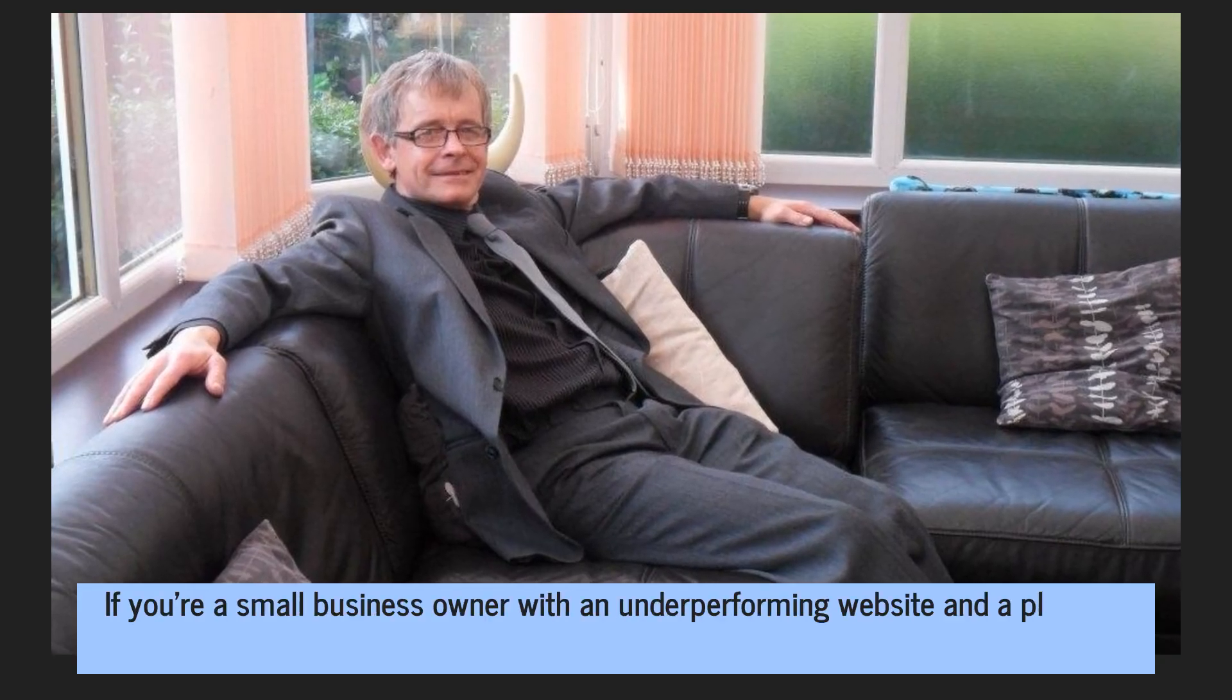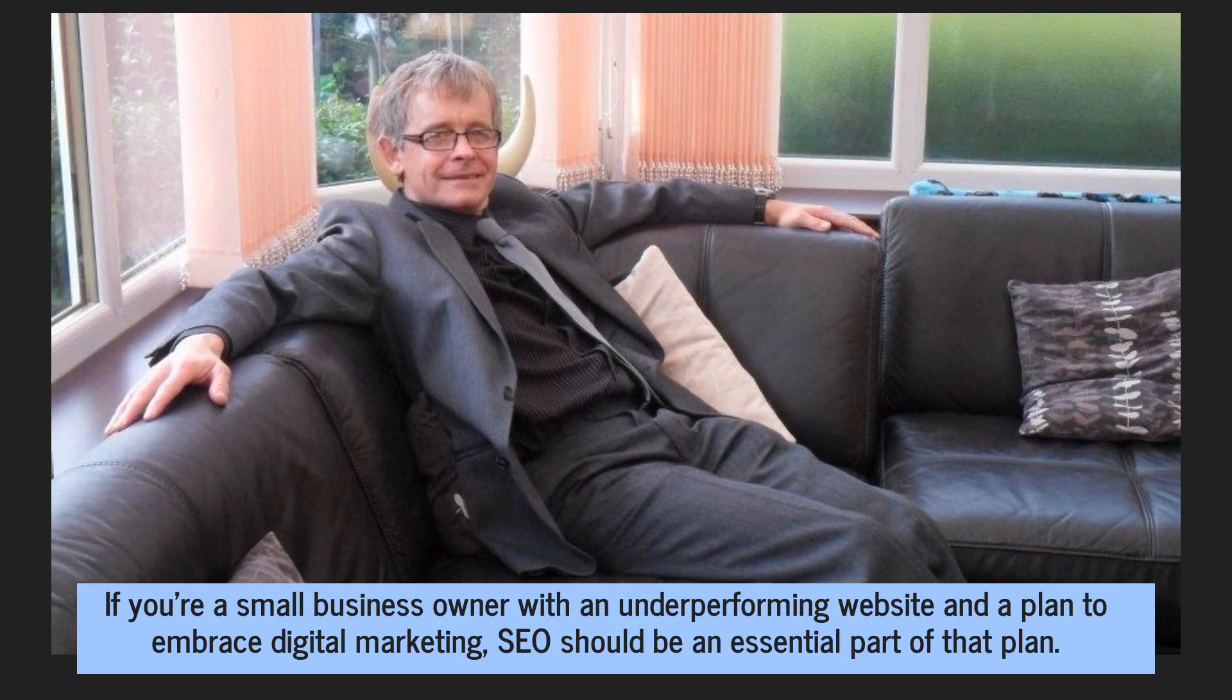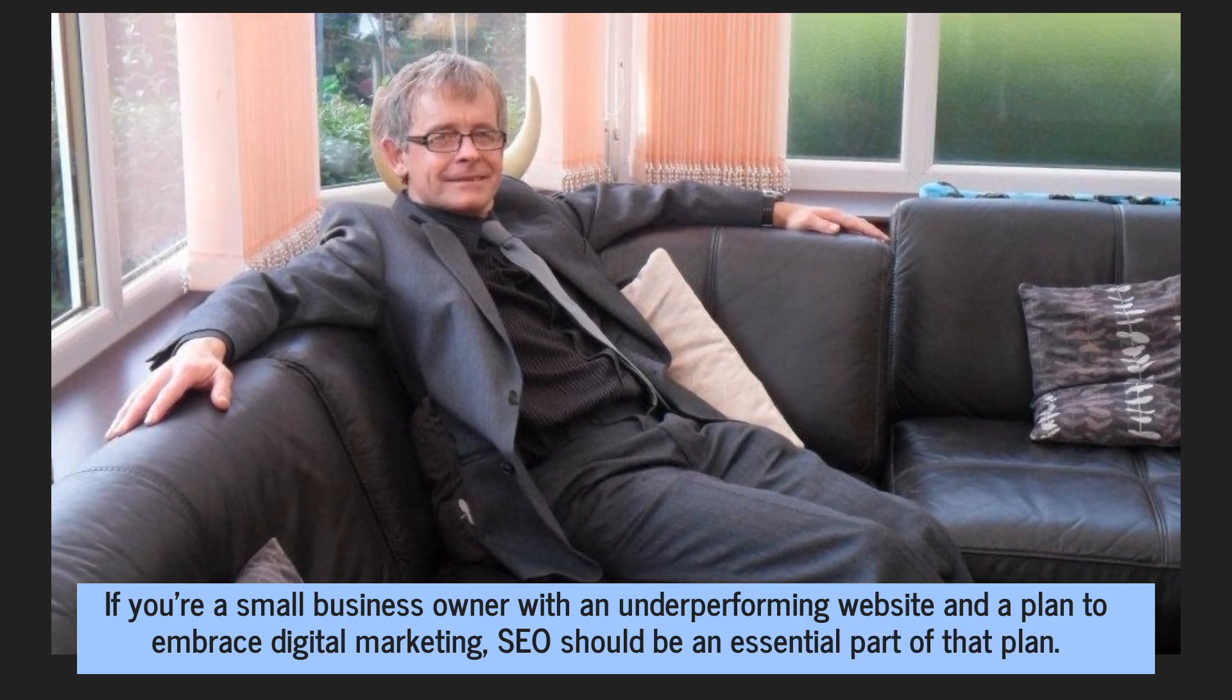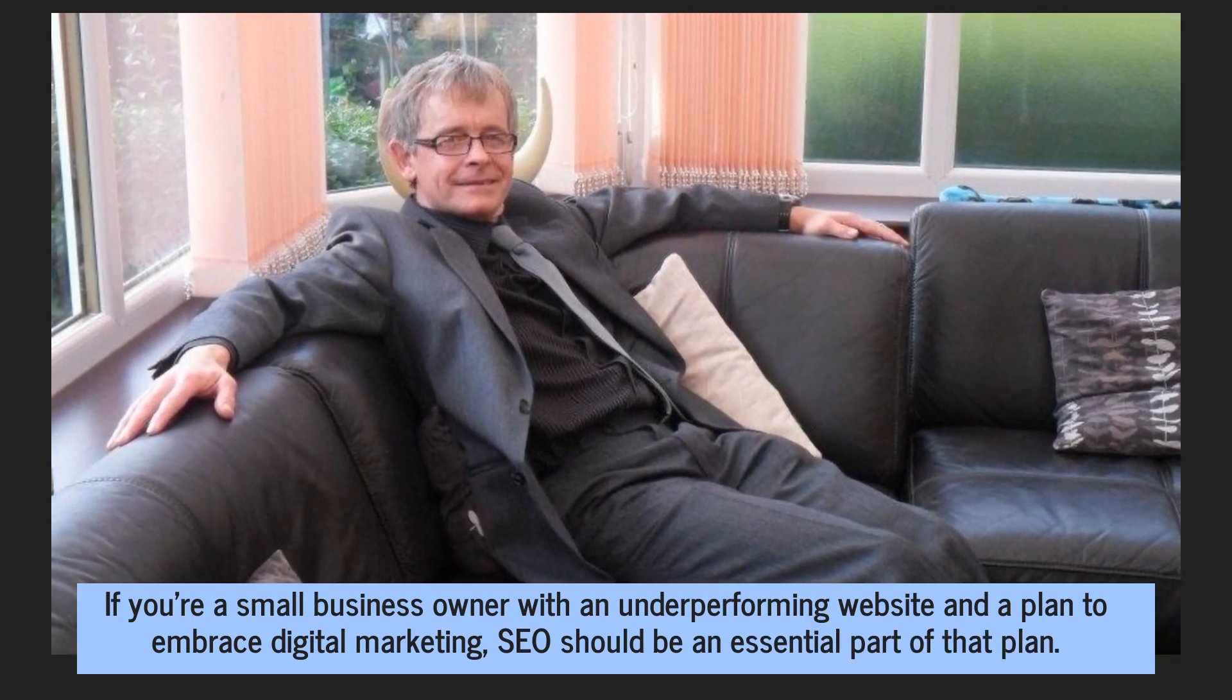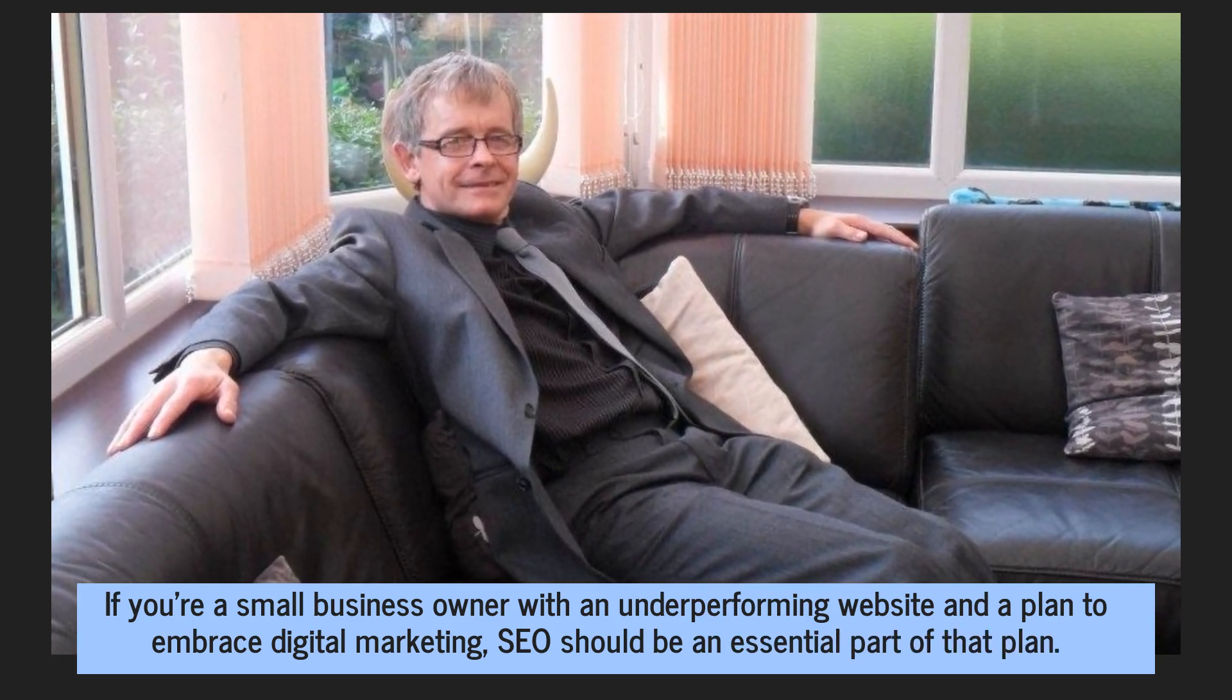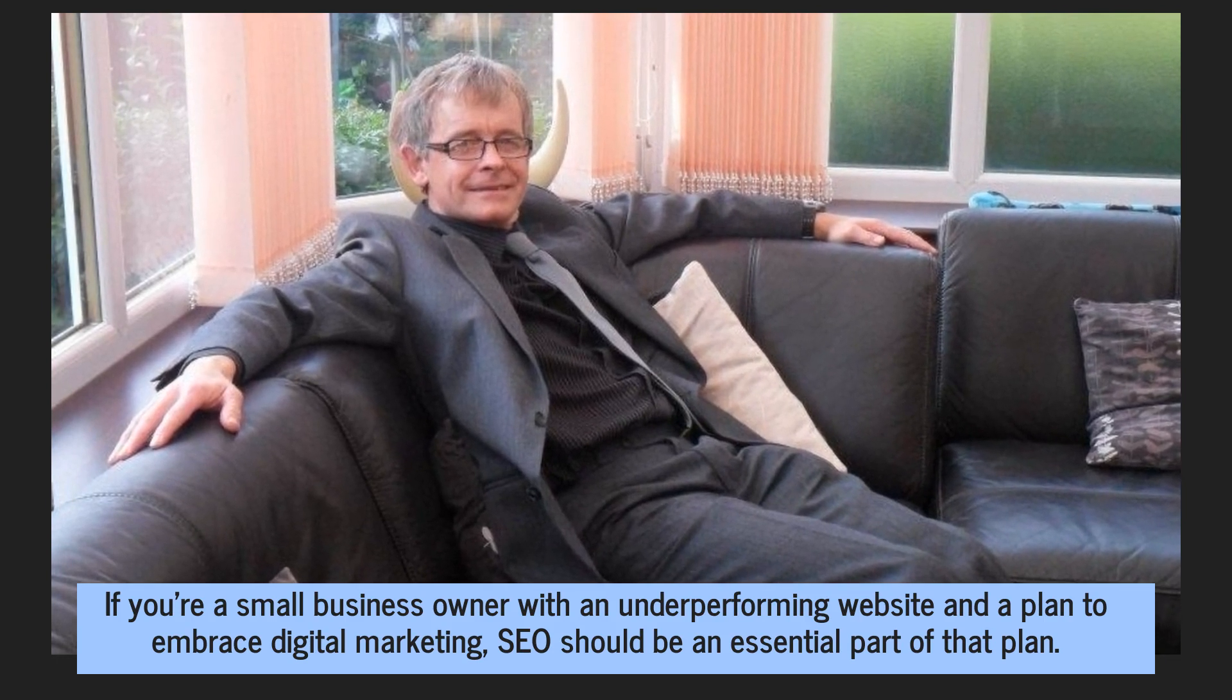If you're a small business owner with an underperforming website and a plan to embrace digital marketing, SEO should be an essential part of that plan.